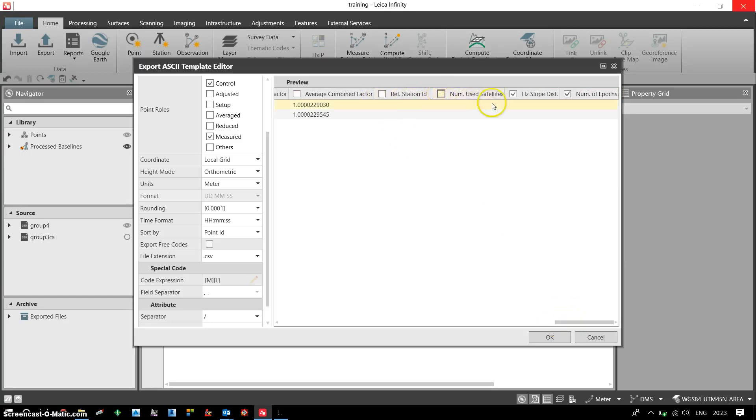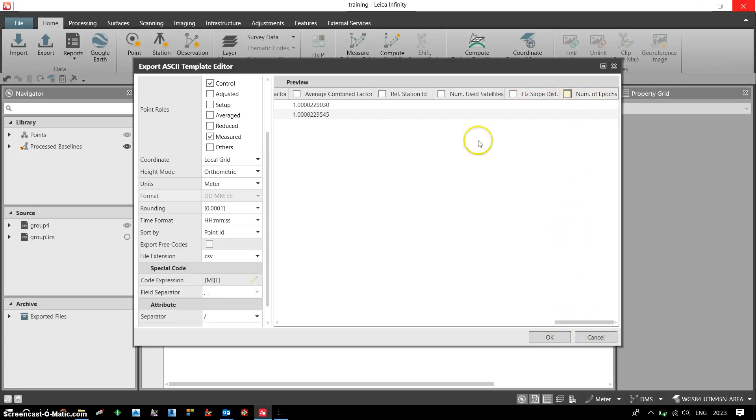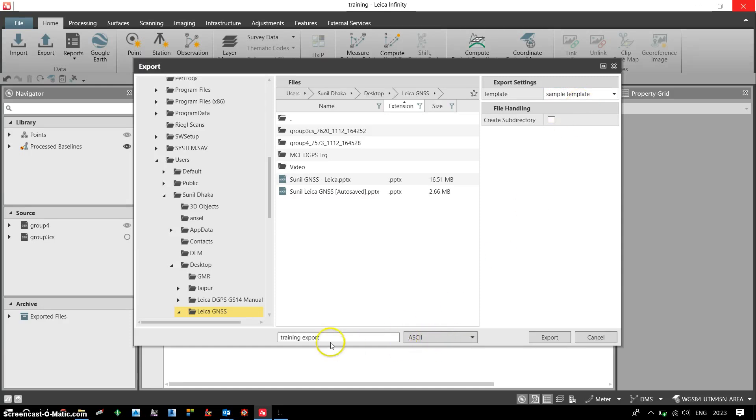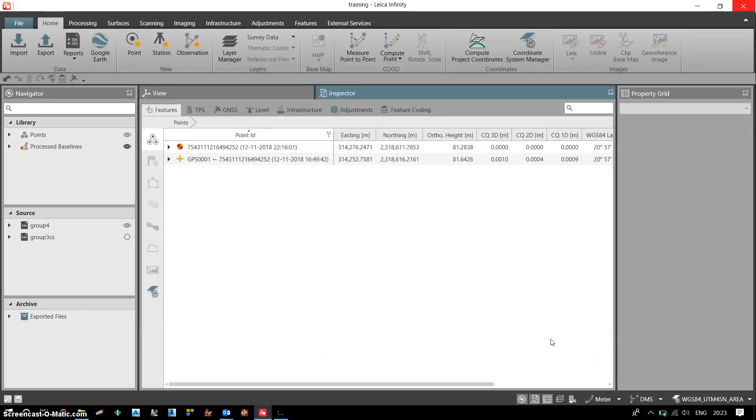This is a one-time job. Once you have defined the template, no need to define it again. Now I have defined the columns I want to export, I just click on OK. So this is my sample template. I've already defined the format as ASCII, and this is the file name. My data will be exported to the desktop Leica GNSS folder. I click on export.